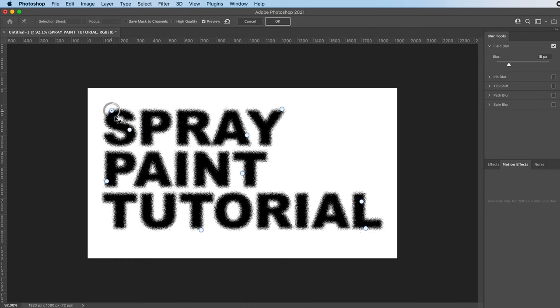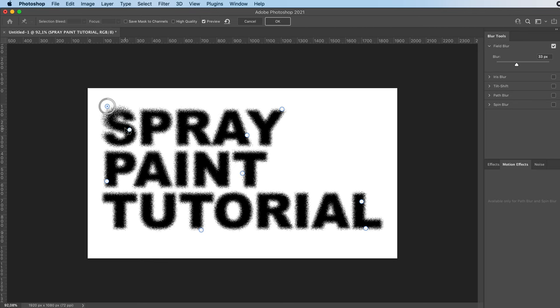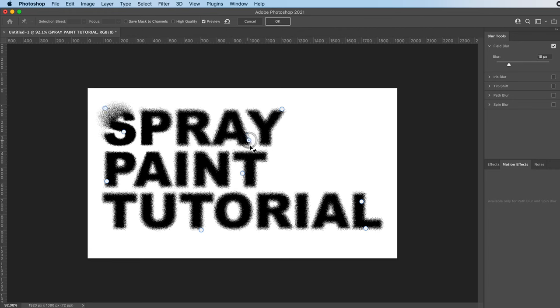And then we're going to edit the amount of blur by just adding more from this little wheel. I'm going to reduce it over here so we get that cool blurred out effect, like a spray can.